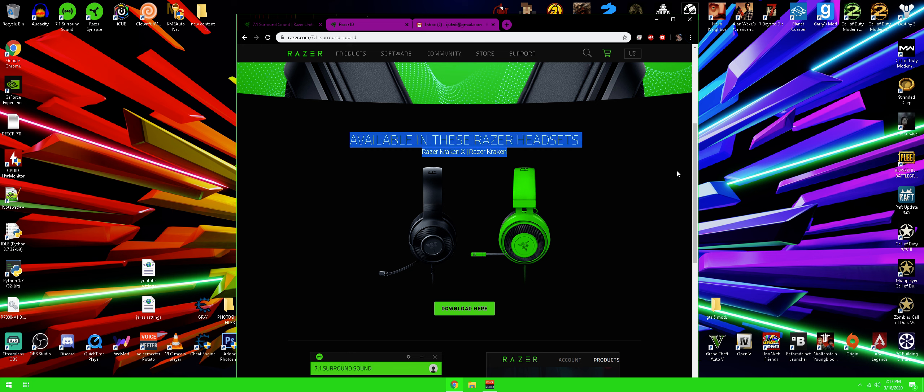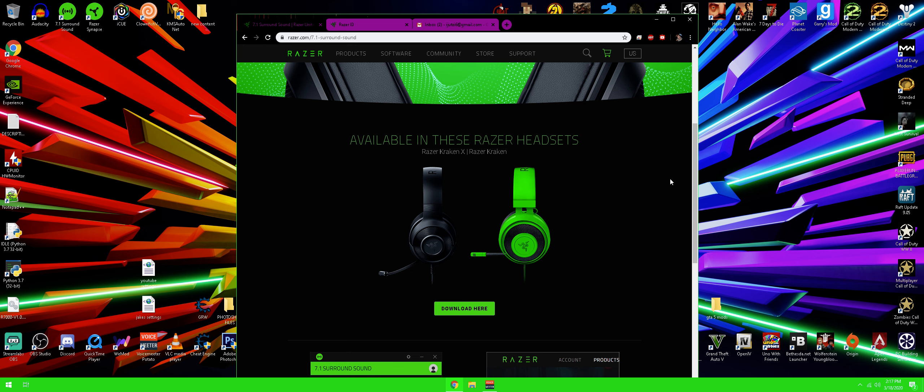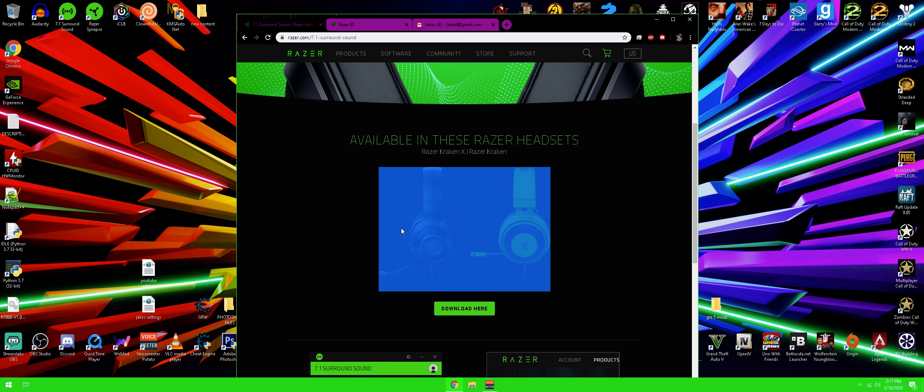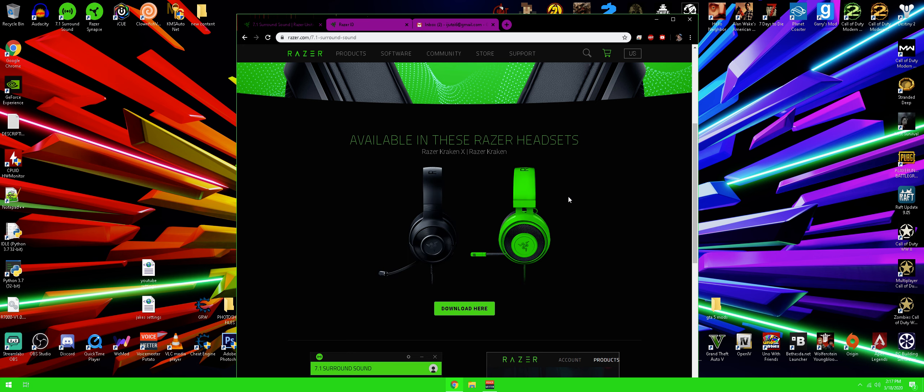scroll down and it will say available in these Razer headsets. For you guys who want to use any headset, keep on following the video. All you guys need for this is a key and the program. And once you guys do that, you can apply it to any headset that easily. So this isn't just for these headsets, it's also for other headsets. You just need a key and the program. That's it.